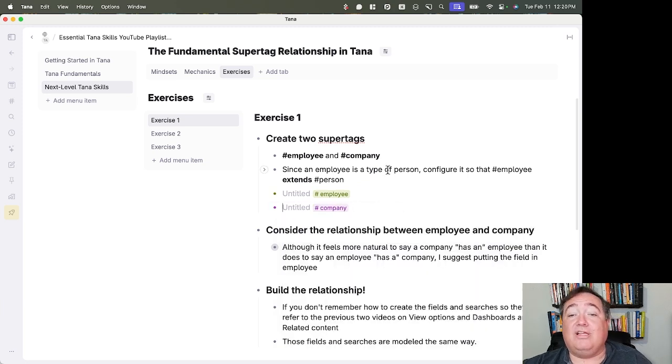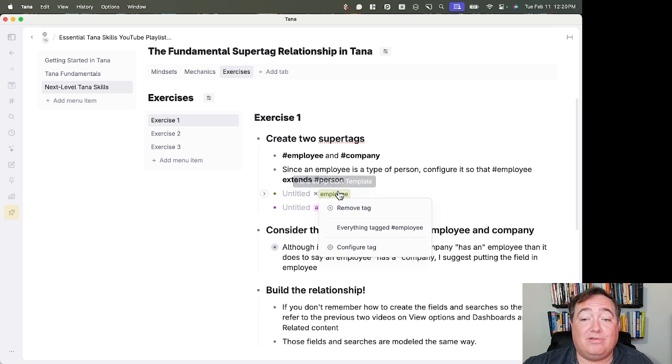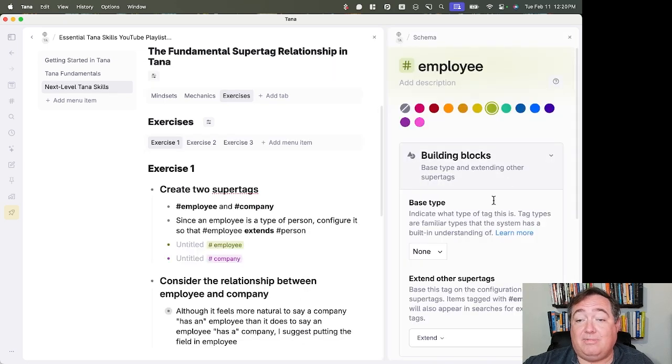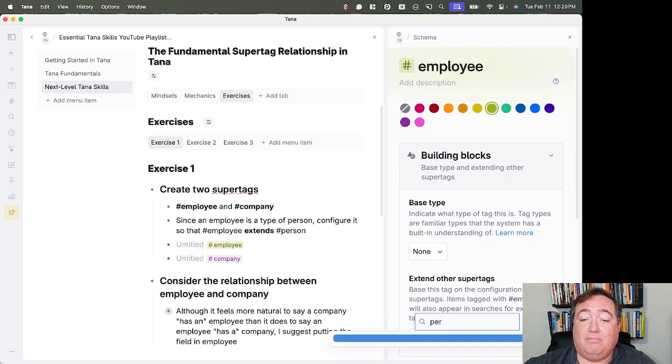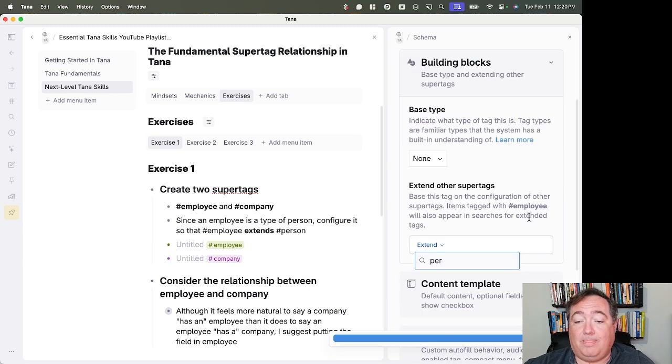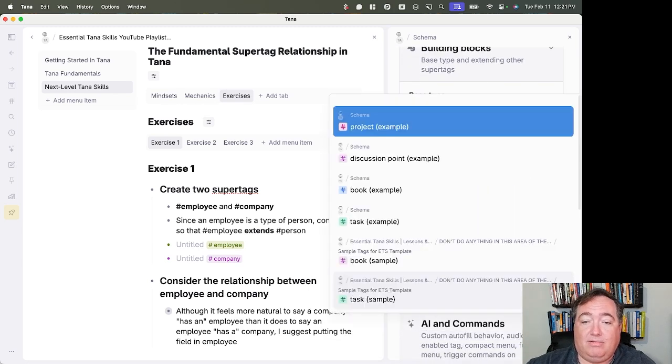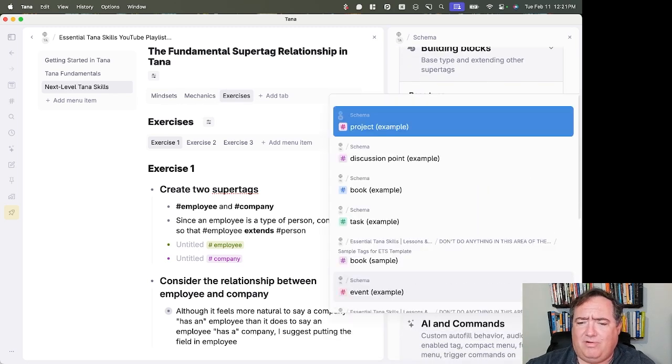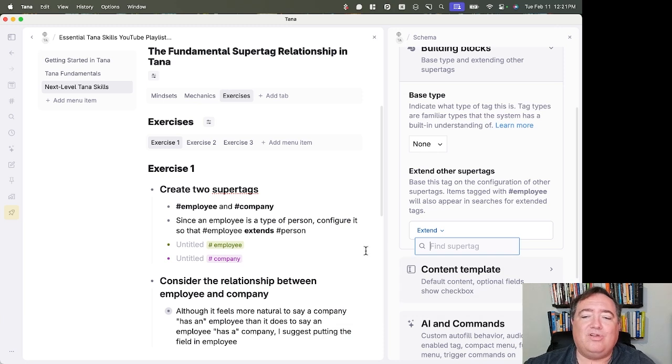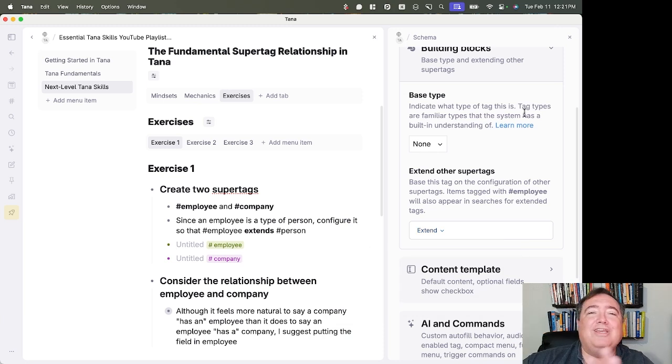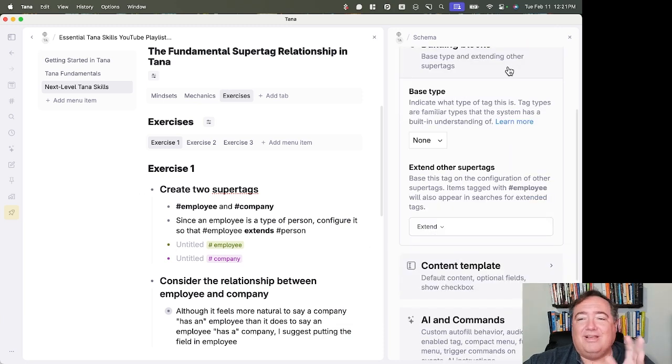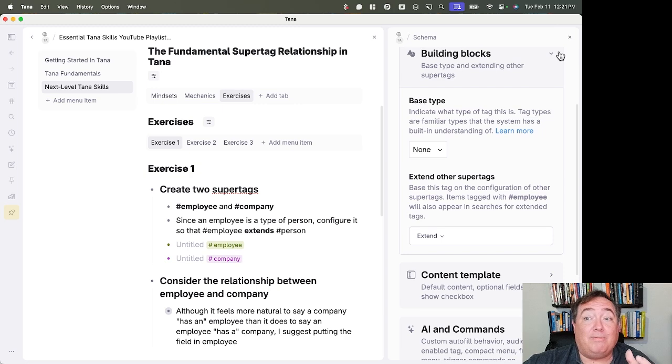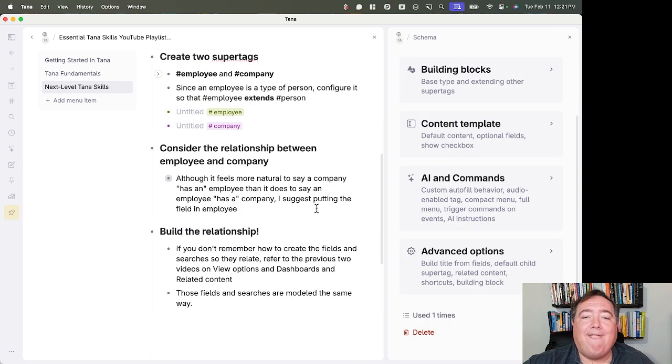So since employee is a type of person, configure it so employee extends person. So I'm going to actually go ahead and do that. I'm going to say employee extends person. Did I not create person here? I don't have it. I haven't created a person here. So don't worry about that. You've created person in your exercises. I just haven't built that in my own. But an employee is a person. So that'll extend that.